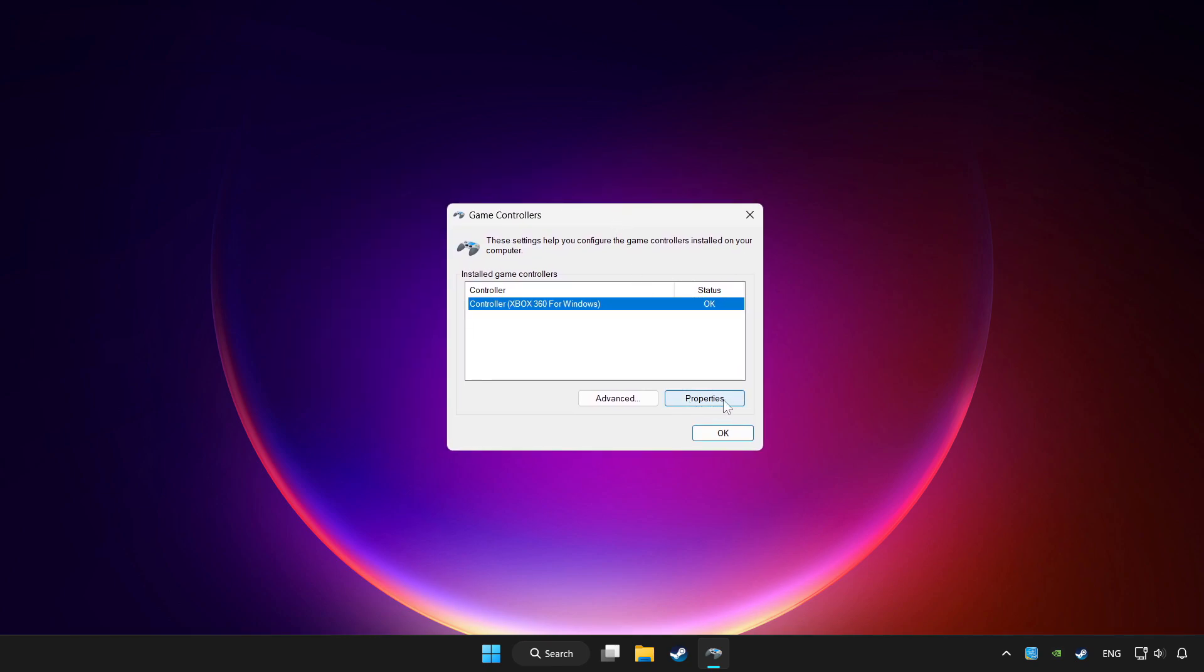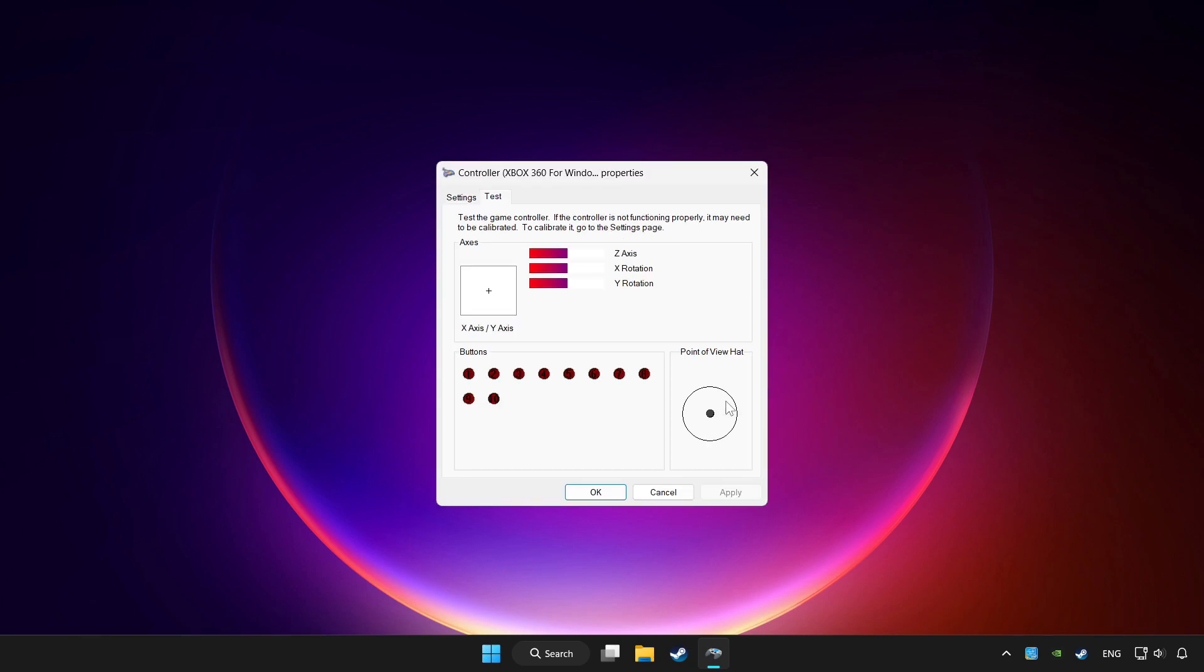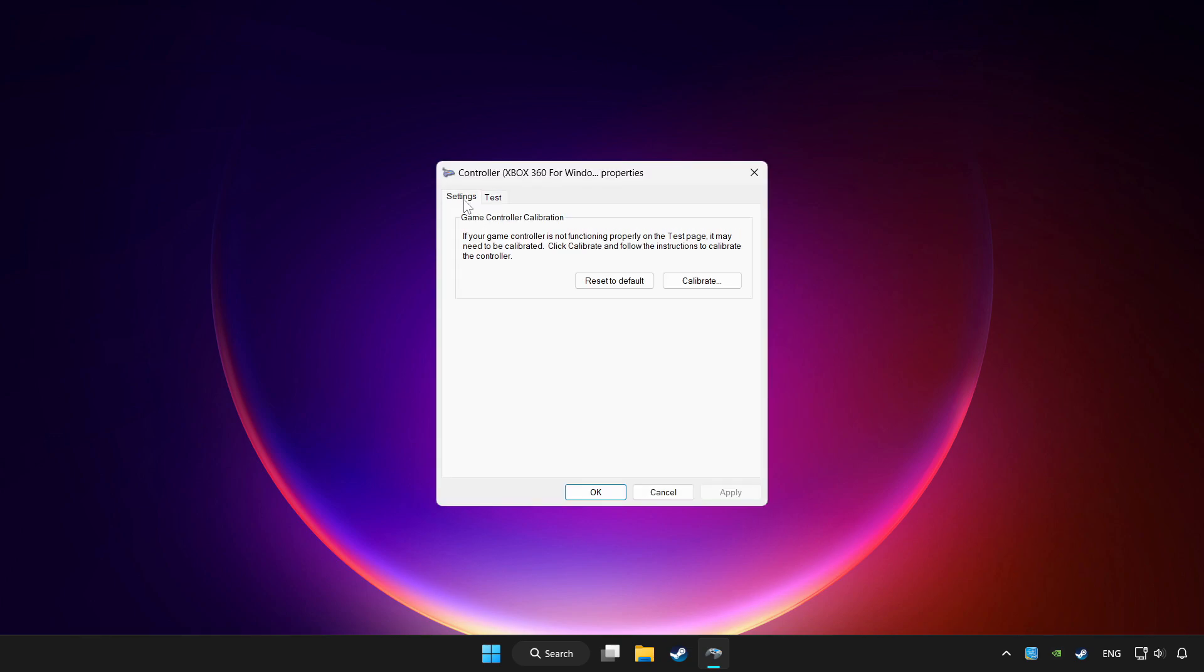Click Properties. Go to Settings. Click reset to default.